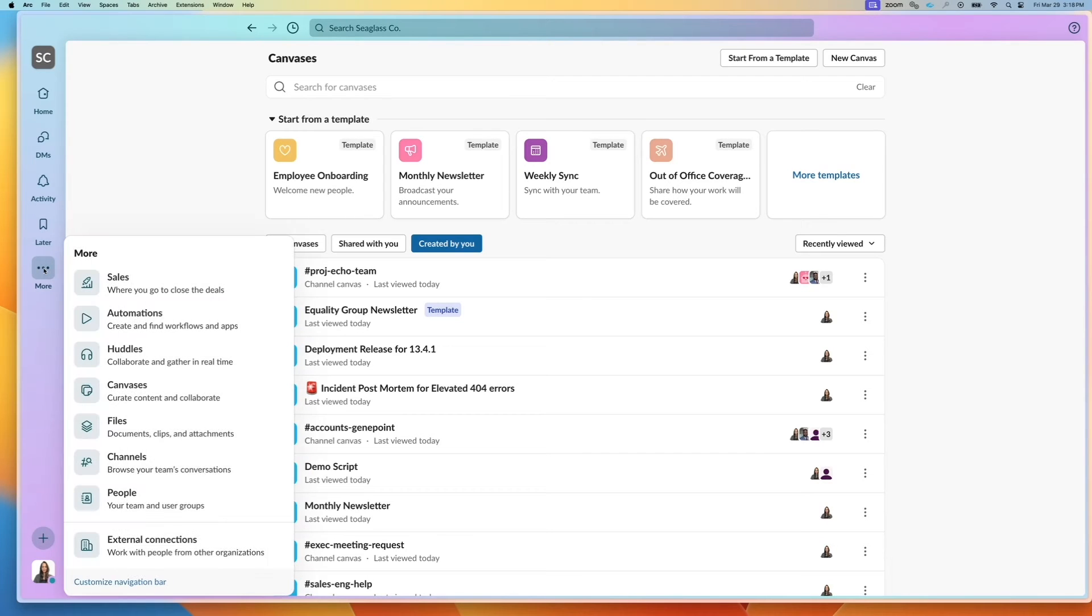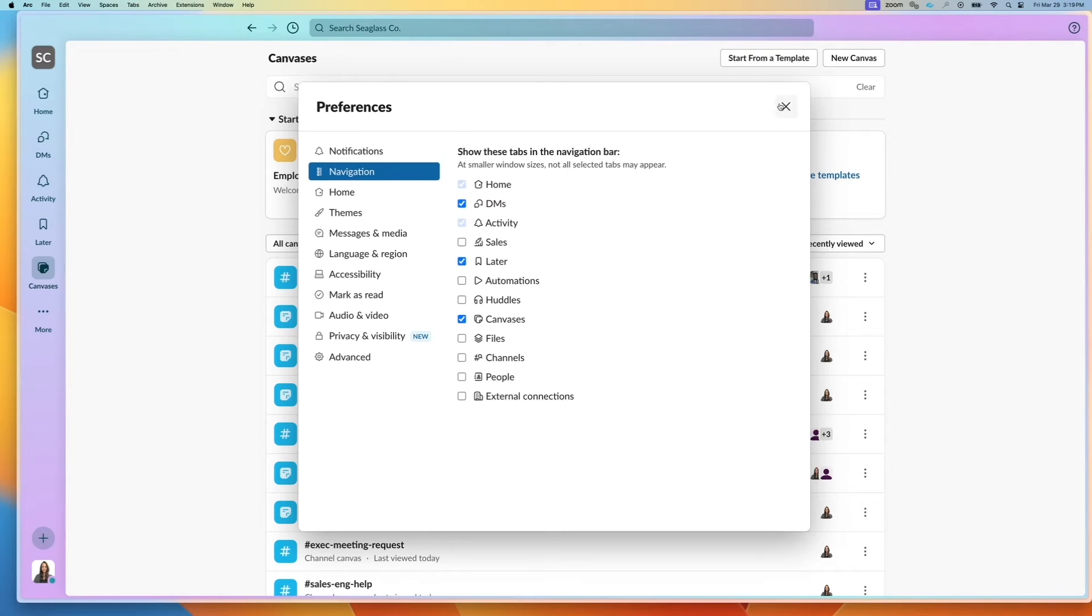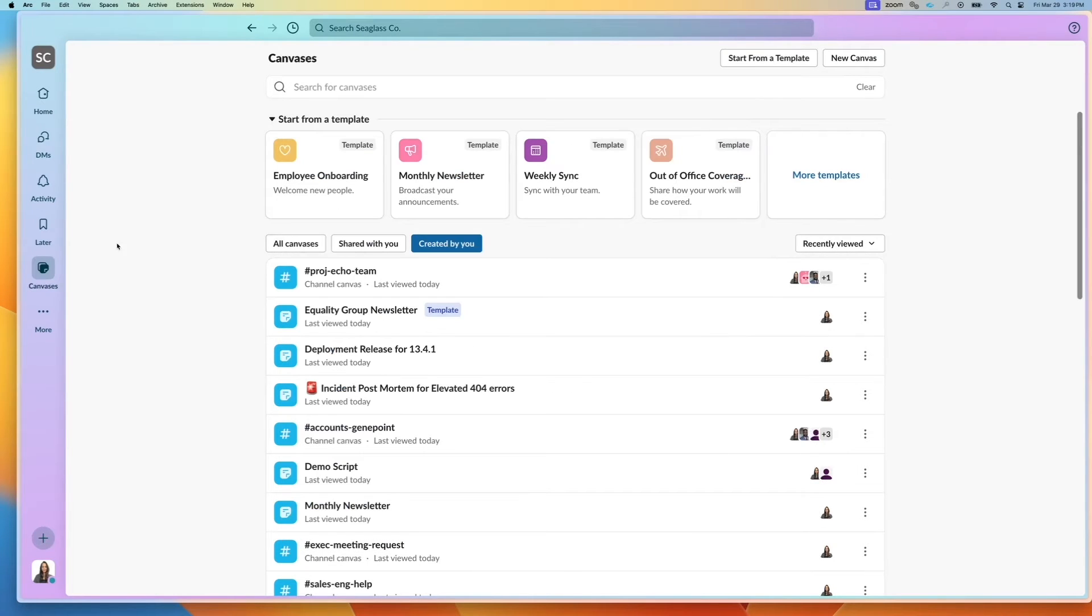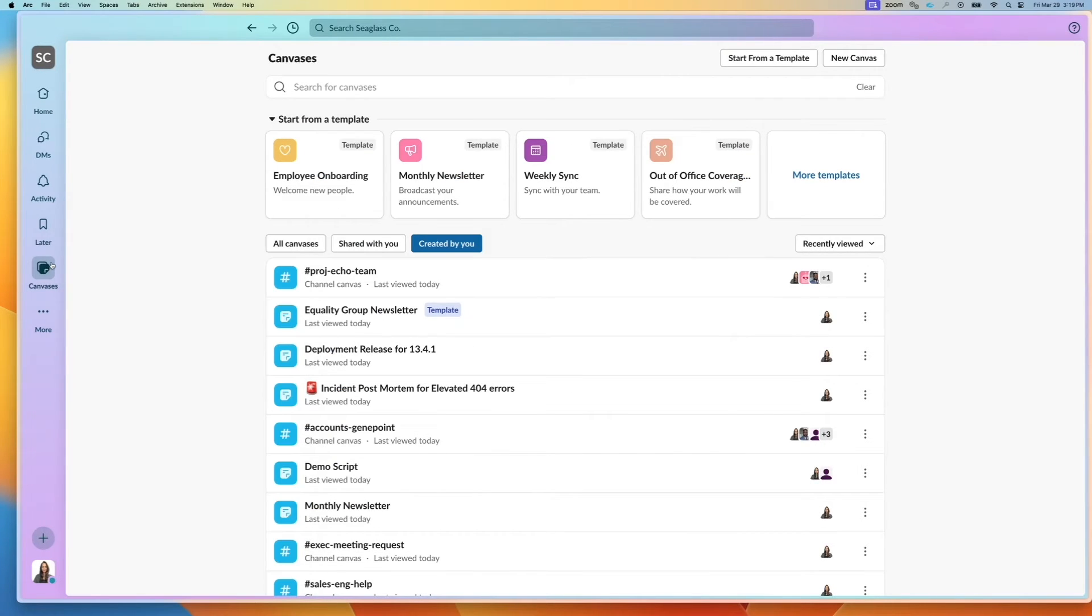You can also access this through the preferences menu. Here I can check off canvases and it will show up on my left hand pane and it'll take me right to this page.